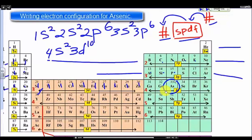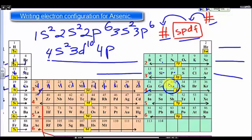But arsenic is all the way over here, so we have to continue. Now we're no longer in the D, but we are in the P. What is the energy level? It is four, and the sub-level is P. How many electrons are in the four P sub-level? But wait — arsenic is right here, so we just stop right there. So it's one, two, three, instead of six.